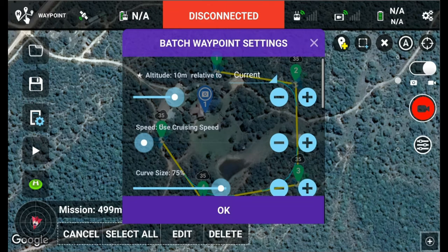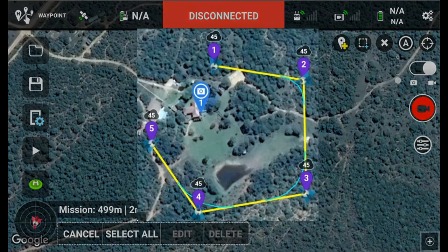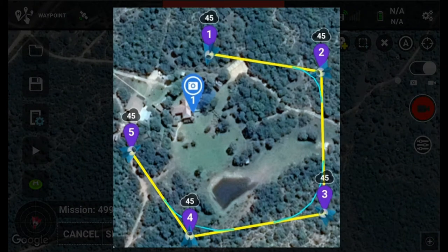Please note that on the left, where it says altitude, you need to see the star button or the star icon before the setting takes effect. So the star is there. If we push OK, everything should jump up by 10 meters. Great — all the waypoints have gone from 35 to 45 meters.